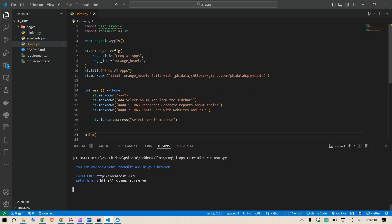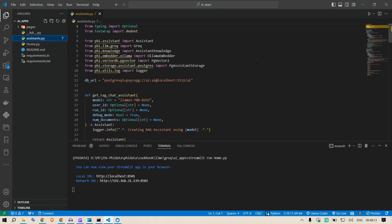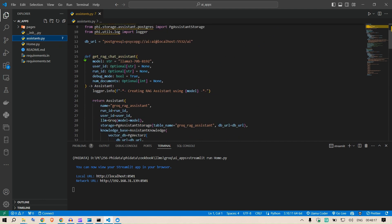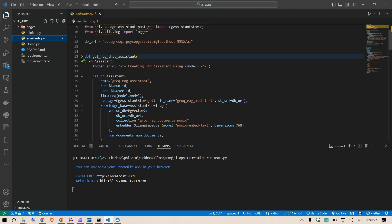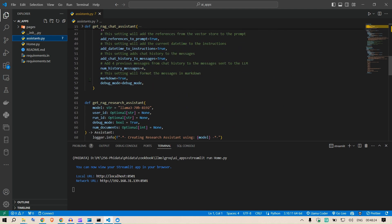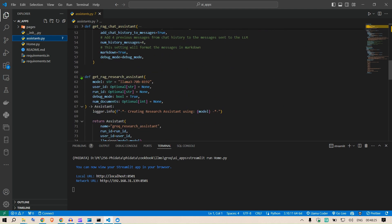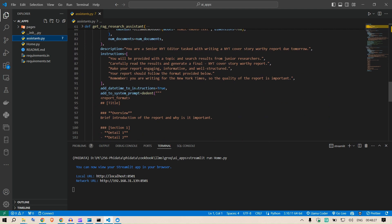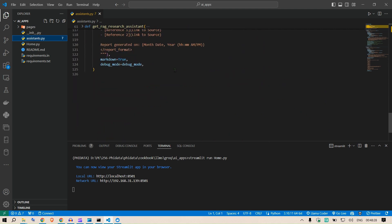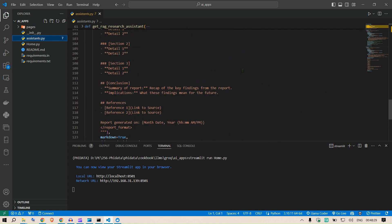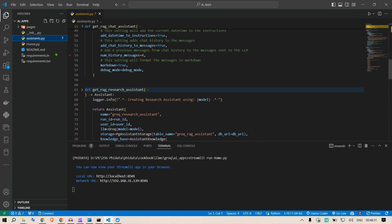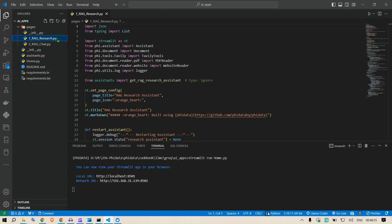If we look at the code, this is the main home code. Then we have this assistant.py file where we have two functions which are defined: get_rag_chat_assistant and then we have get_rag_research_assistant. These are the assistant definitions.